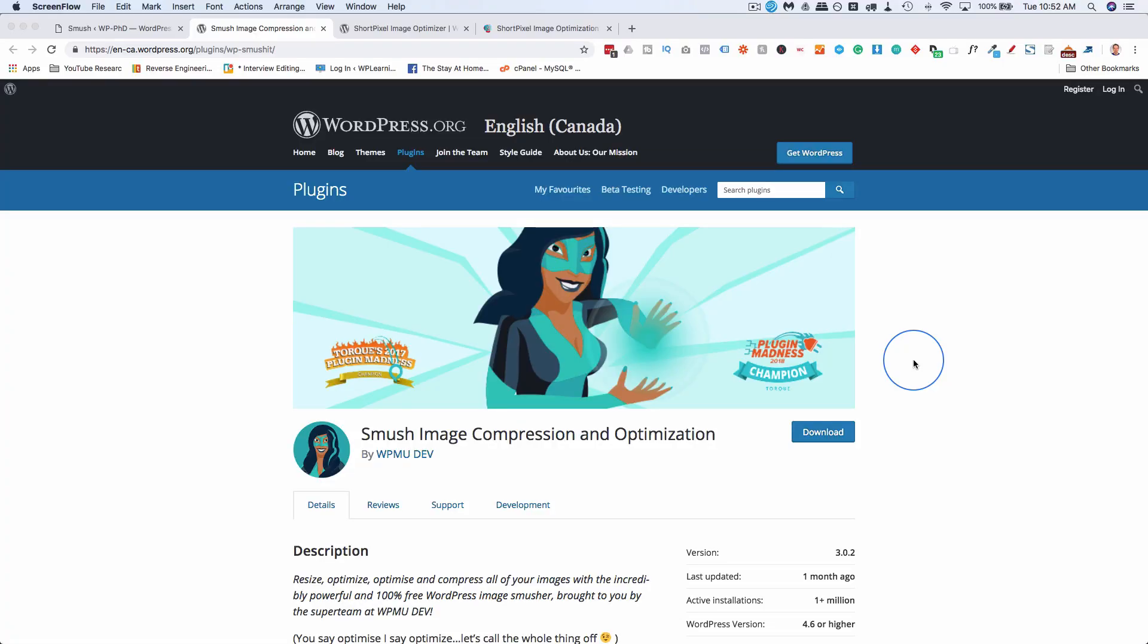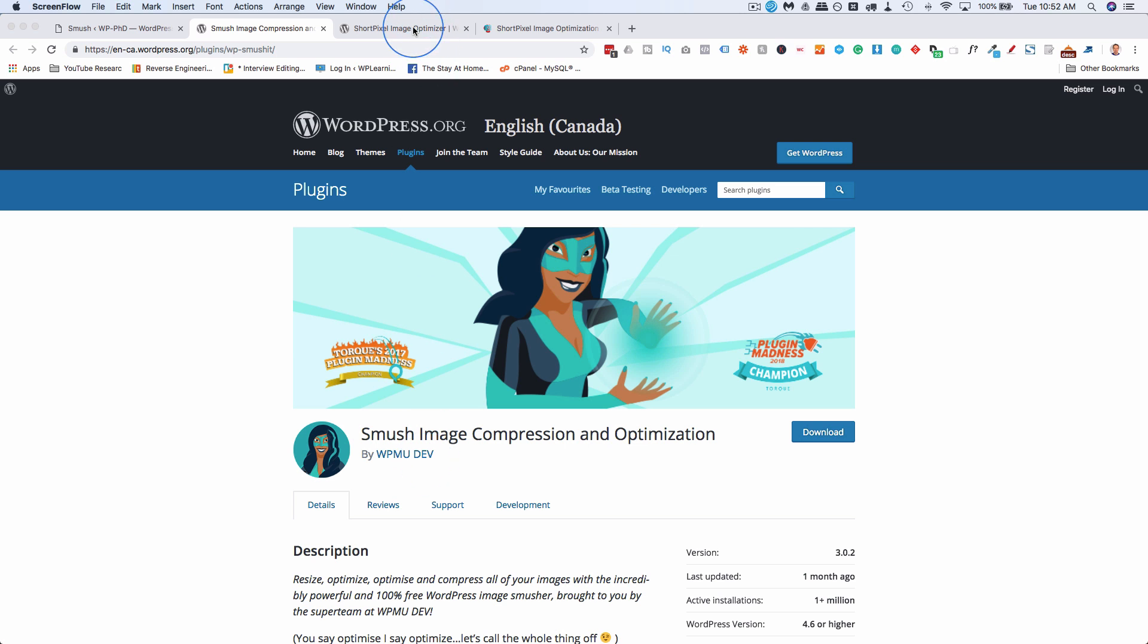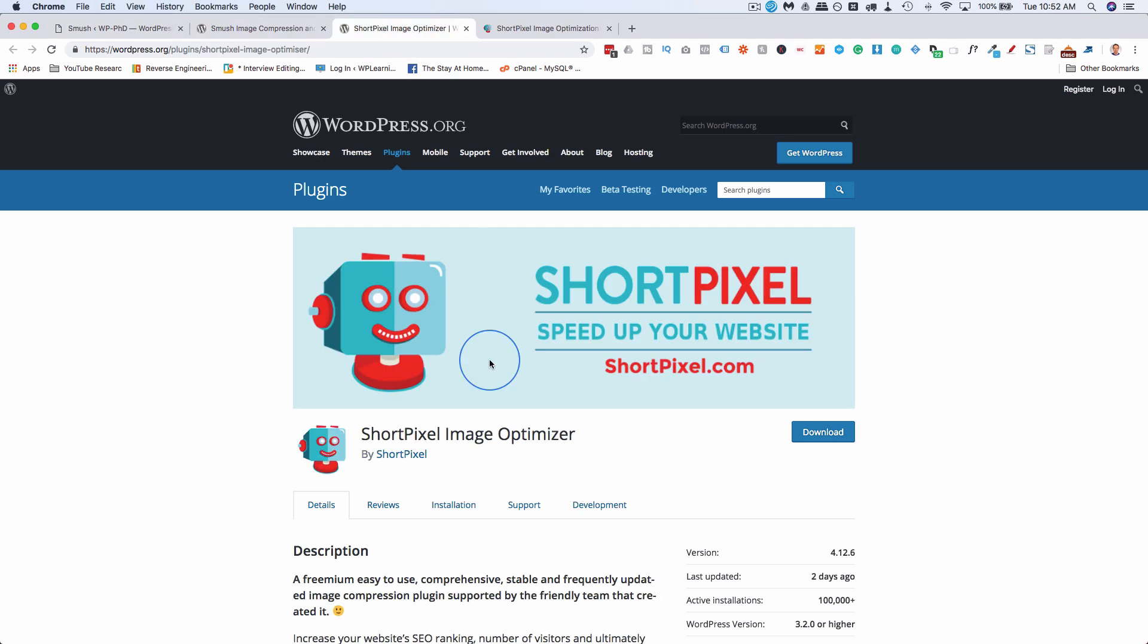As I'm sure you know, image compression helps speed up websites because when images load, they will load faster if they're compressed. And if it's done properly, they don't lose any quality. And two plugins that I recommend and use are Smush Image Compression Optimization by WPMUDev and ShortPixel Image Optimizer.